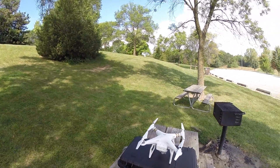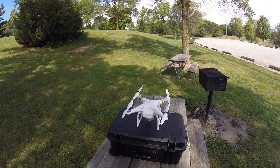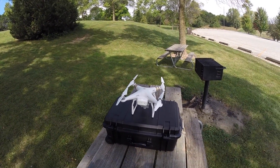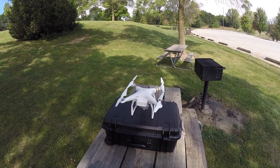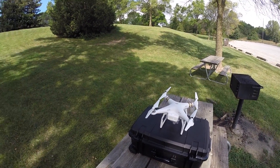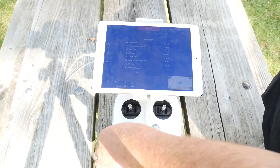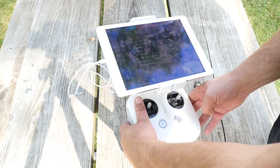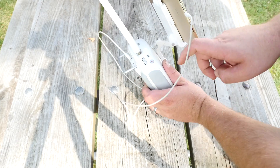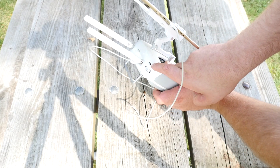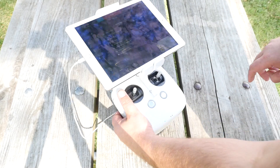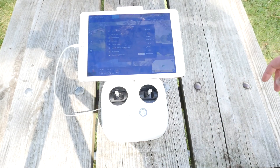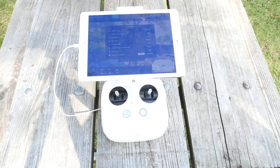I'm going to go ahead and turn on the quad. You want to make sure that the transmitter is in F mode — right there, F mode. And take a second here to warm up.